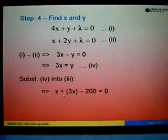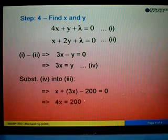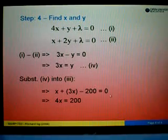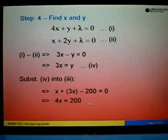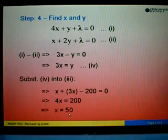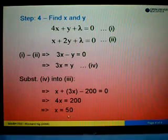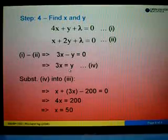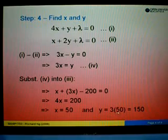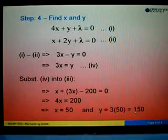Substituting y = 3x into Equation 3: x + 3x - 200 = 0, so 4x = 200, giving x = 200 ÷ 4 = 50. Then substituting x = 50 into Equation 4: y = 3x = 3 × 50 = 150. Therefore, x = 50 and y = 150.